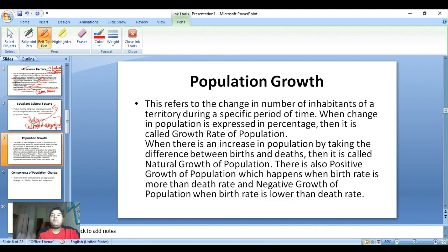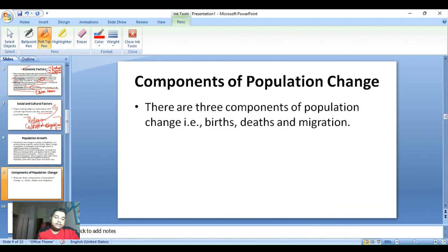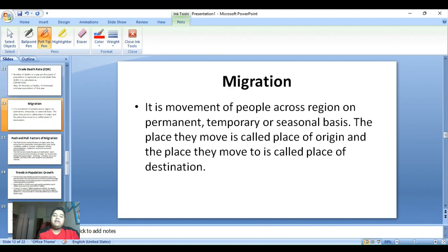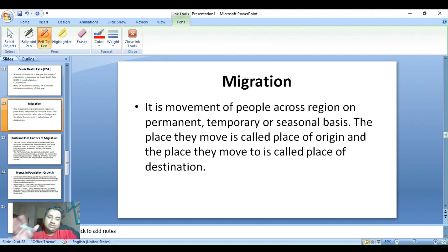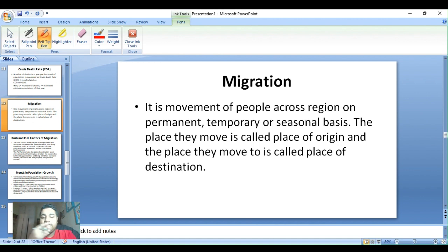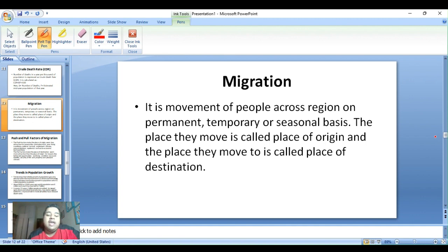In the next class, we will start with population growth and its components like CBR, CDR, and migration. We will finish this chapter by the day after tomorrow. That's it for today, guys. I hope you liked it — please subscribe to my channel. Feel free to comment if you have any doubts and I will surely help you. Thank you, guys, please take care.